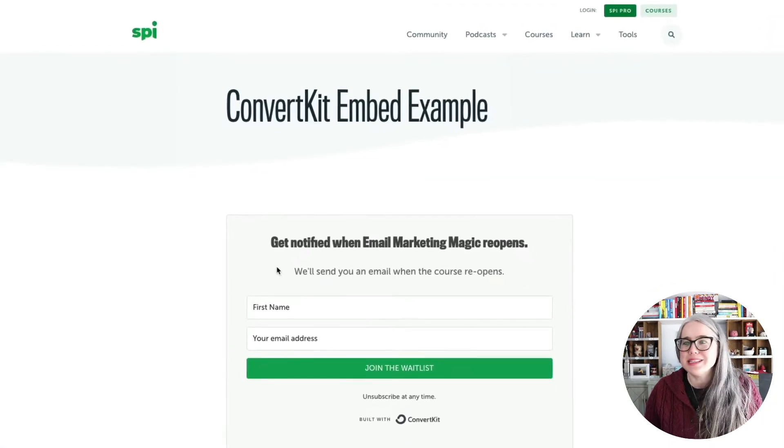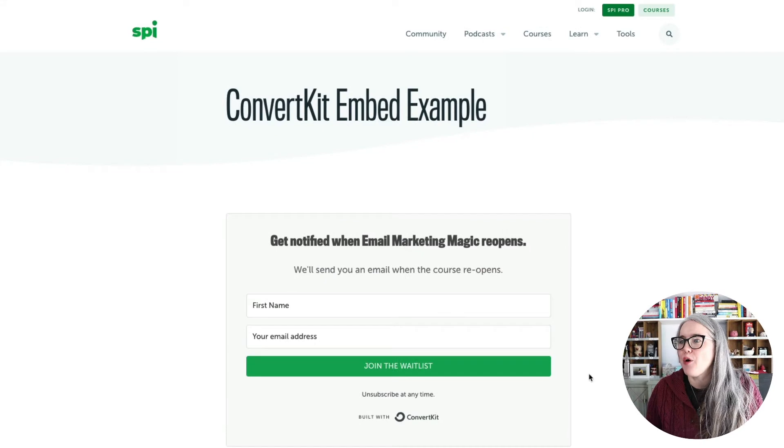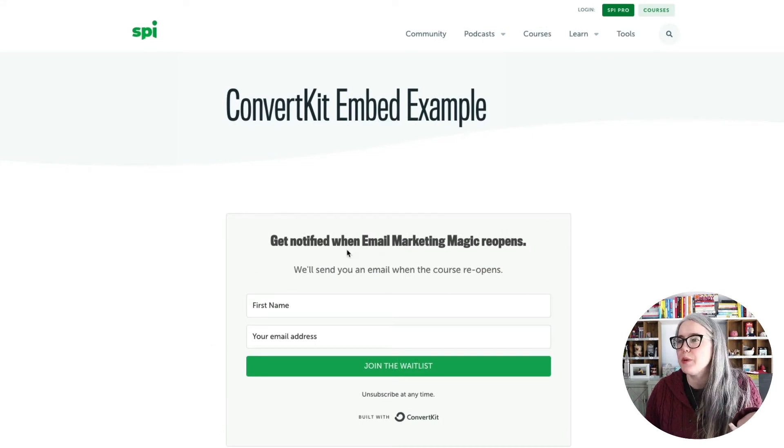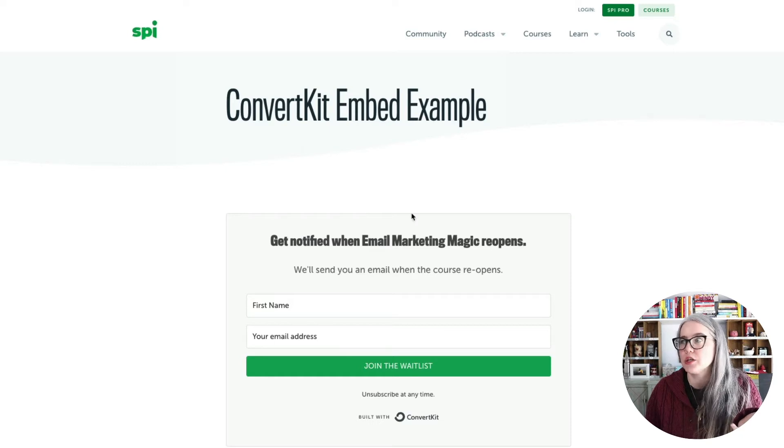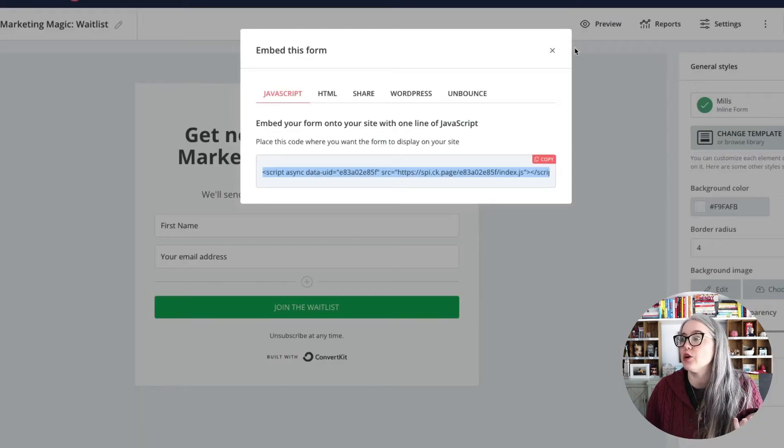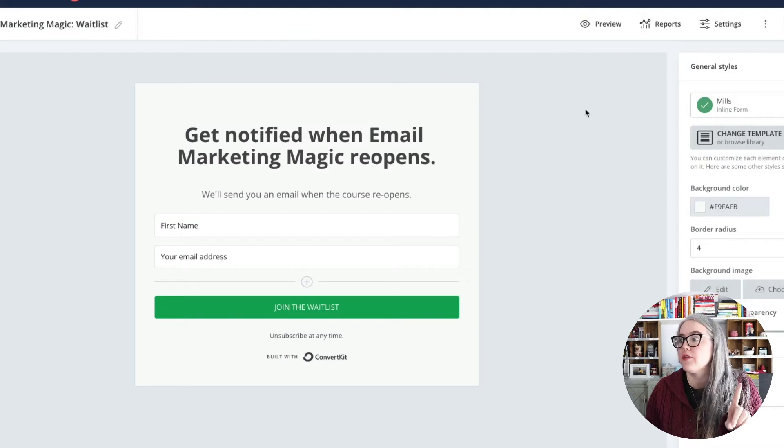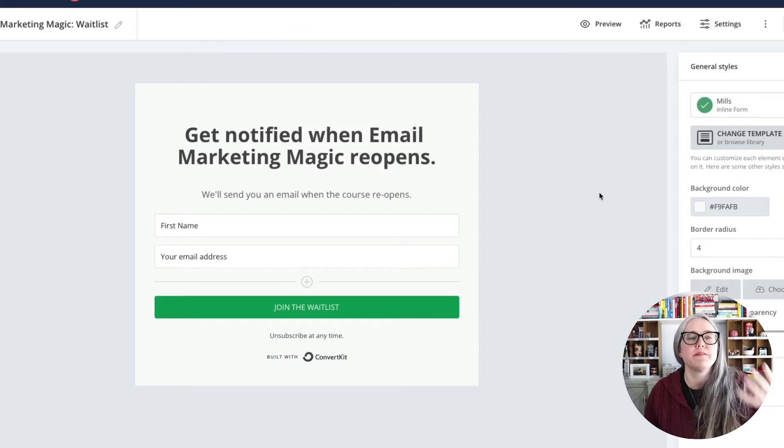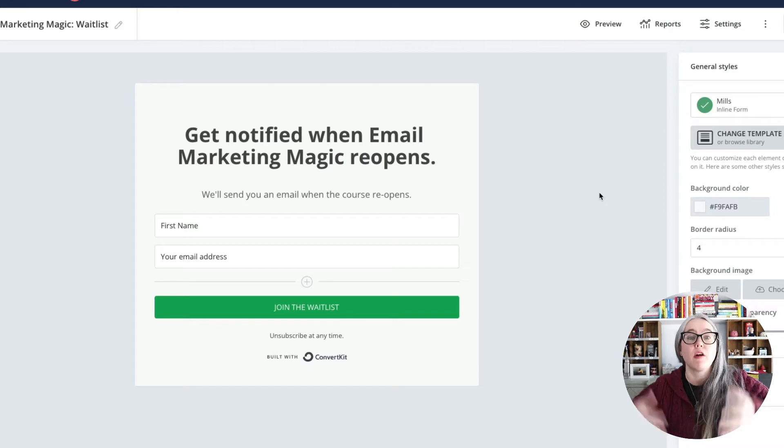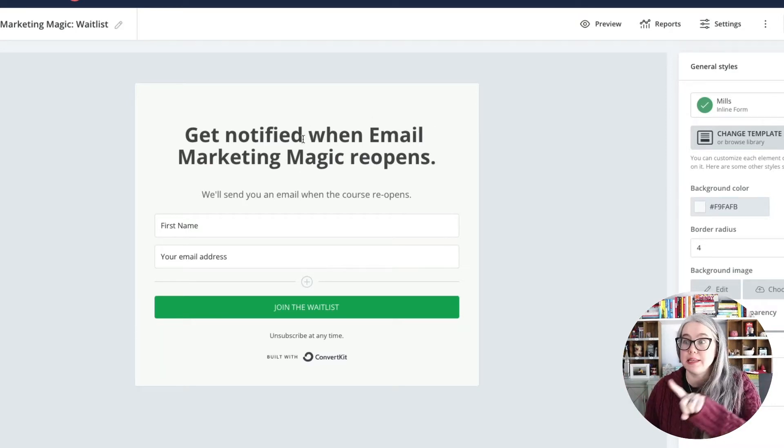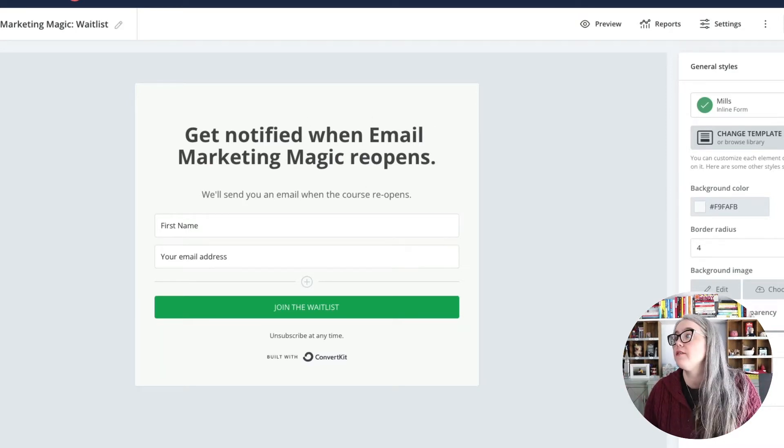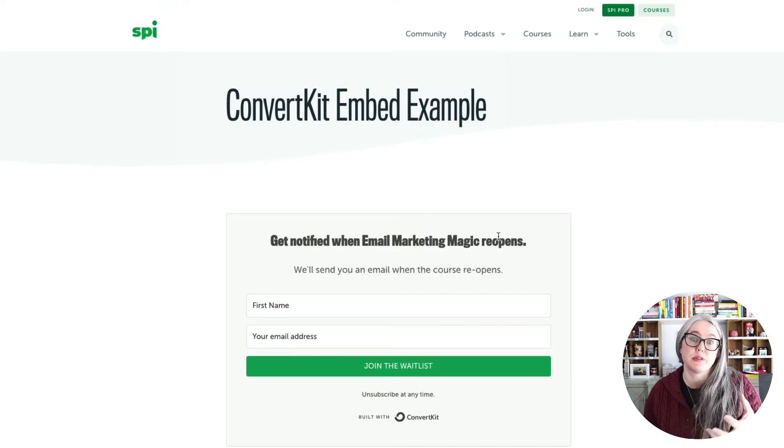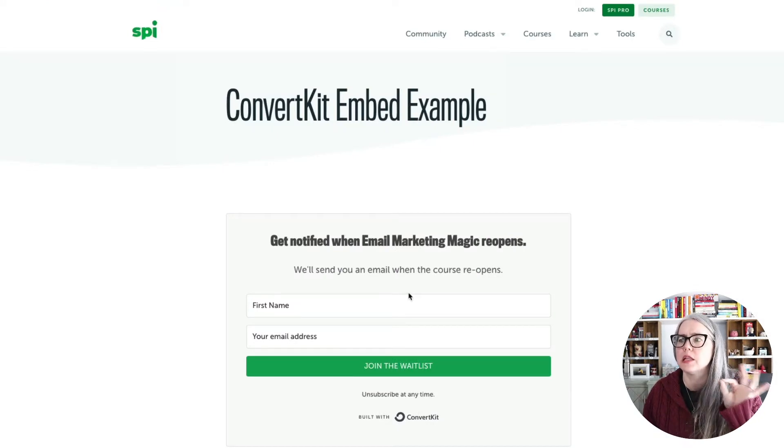And you can see that now my form is showing up on my website. Now you might notice that the fonts look a little bit different than they did here in ConvertKit. The reason for that is ConvertKit is first going to look and try to use the fonts that are on my website. So they're basically replacing their default fonts here. They're getting replaced with the fonts from my website. That's why it looks a little bit different.